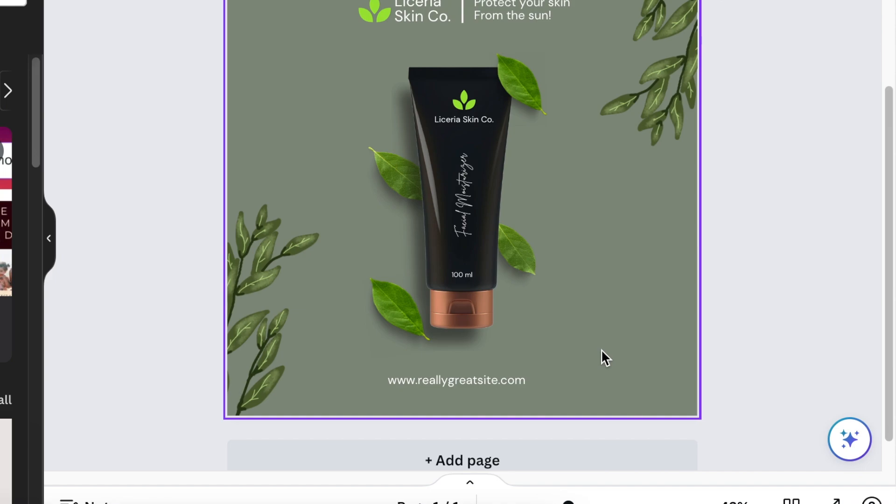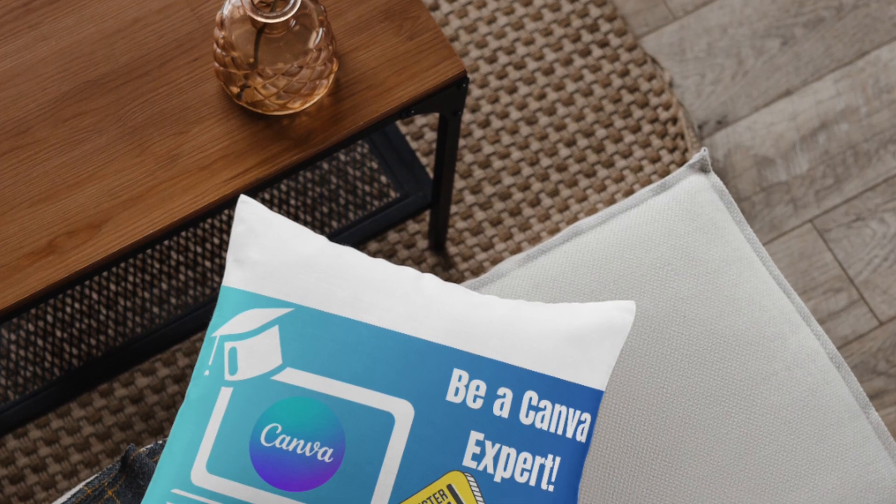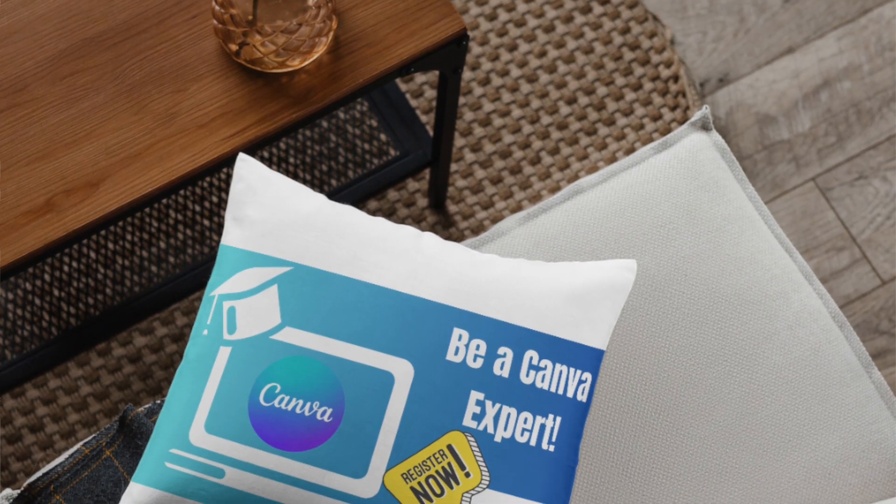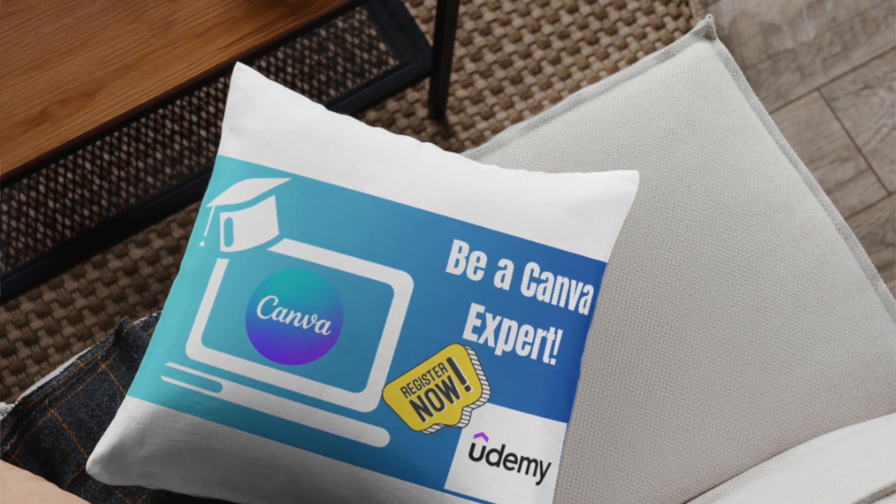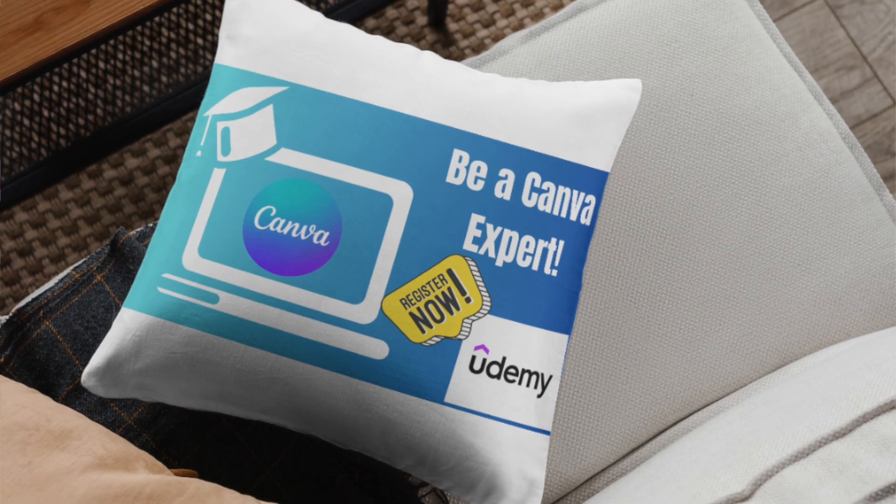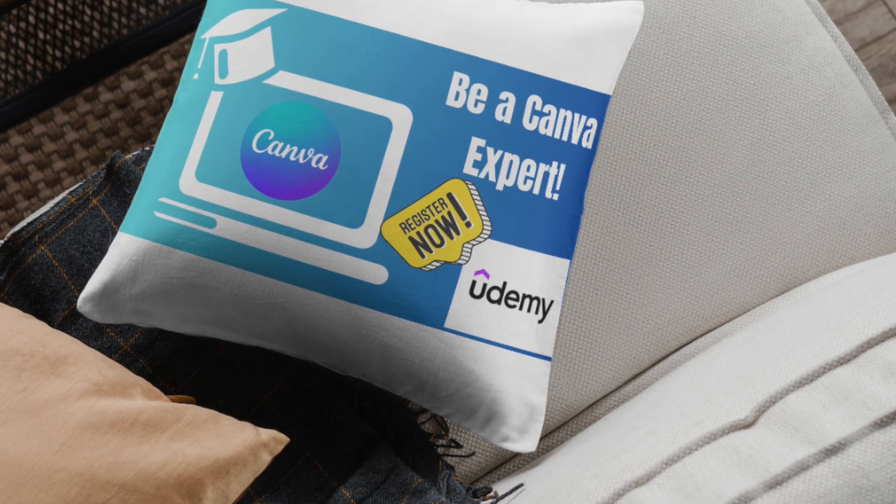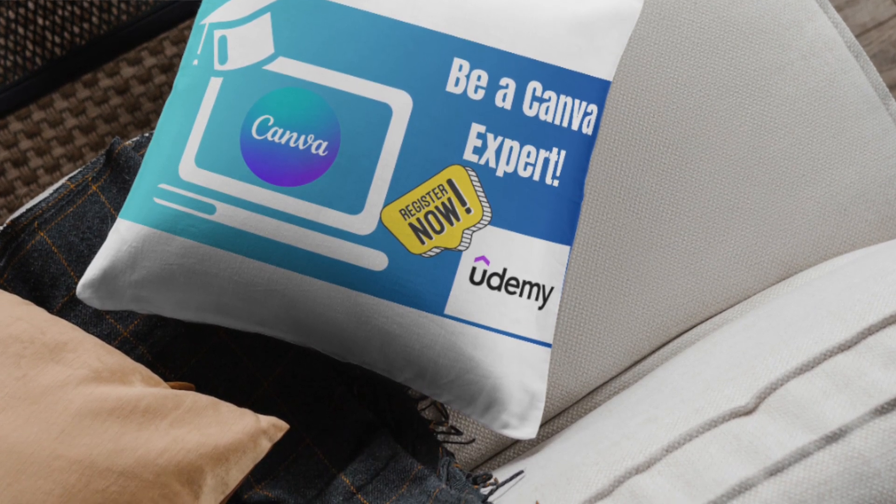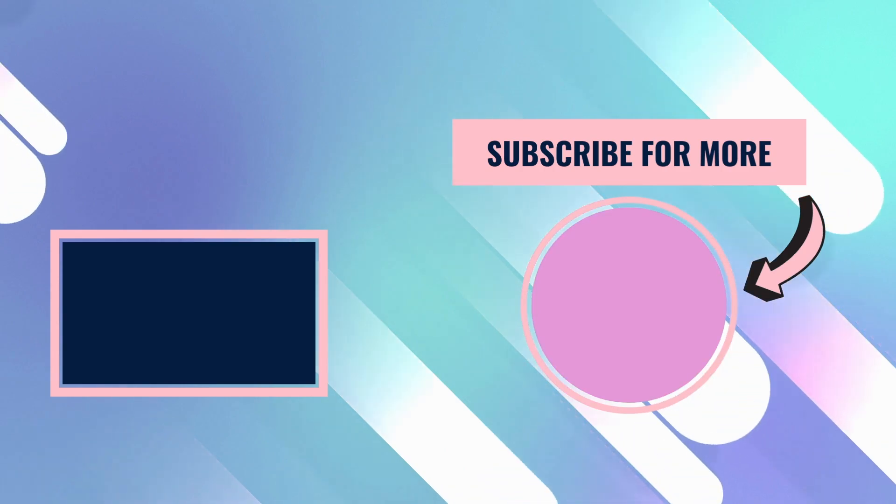If you have enjoyed this tutorial, don't forget to subscribe and share the content with other creators who are going to benefit. And yes, by the way, I do have that Udemy course. Please go grab the course. It's currently on special. I will see you on our next video. Bye.